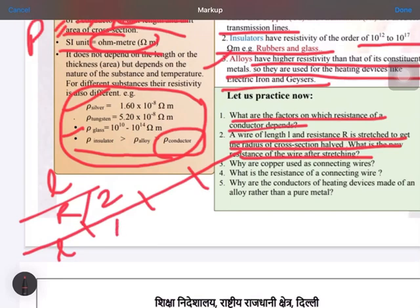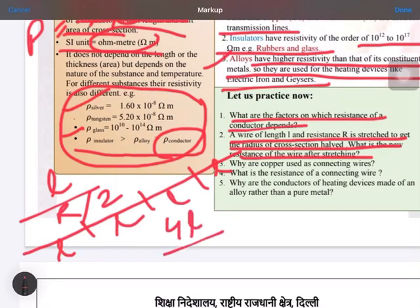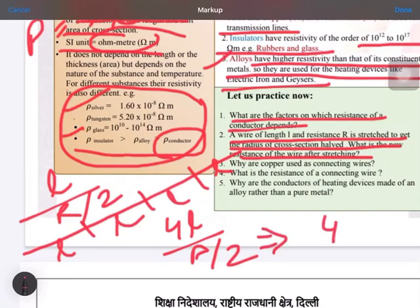When the radius is halved, the length will become 4 times, so the new length is 4L. The area of cross section, which is pi R squared, when the radius is halved, the area becomes one quarter of the original.